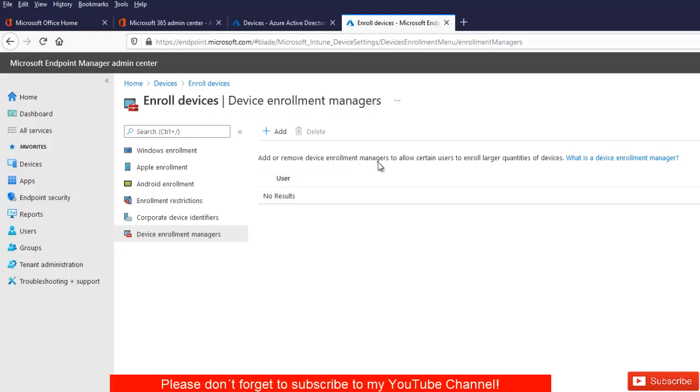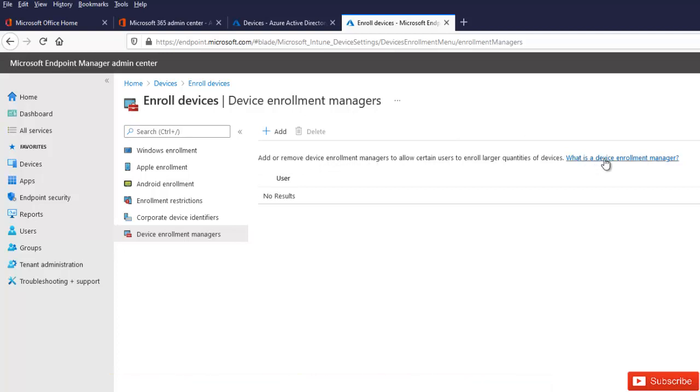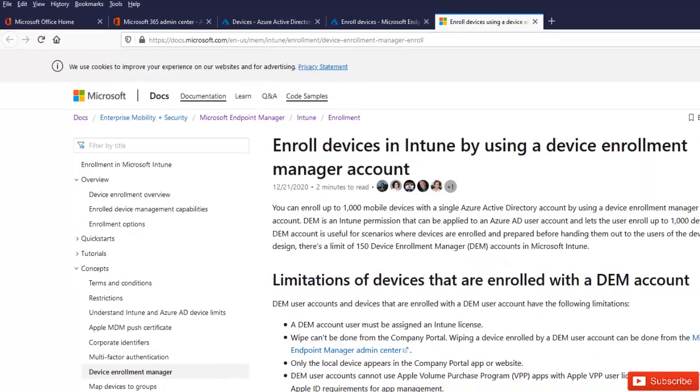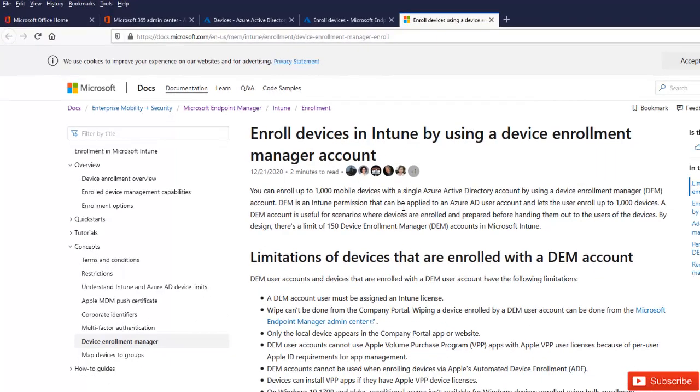Let me just give you an idea what an enrollment manager can do. We have this link here. When you click this link, it will take you to the website of Microsoft, which will give you more details about what is the usefulness of an enrollment manager.